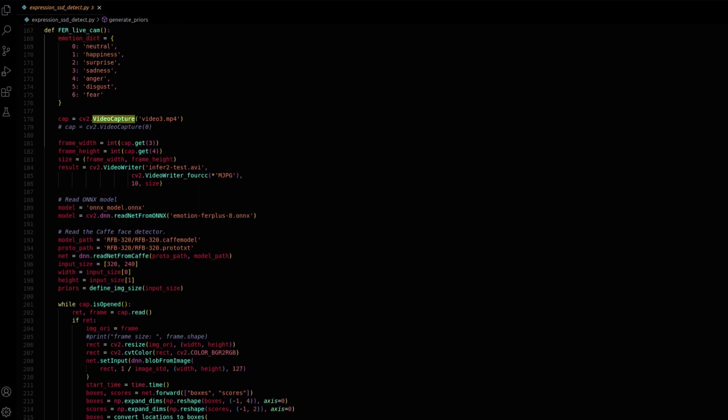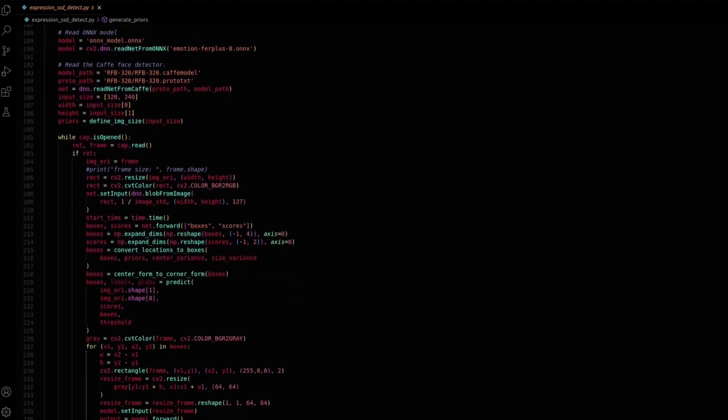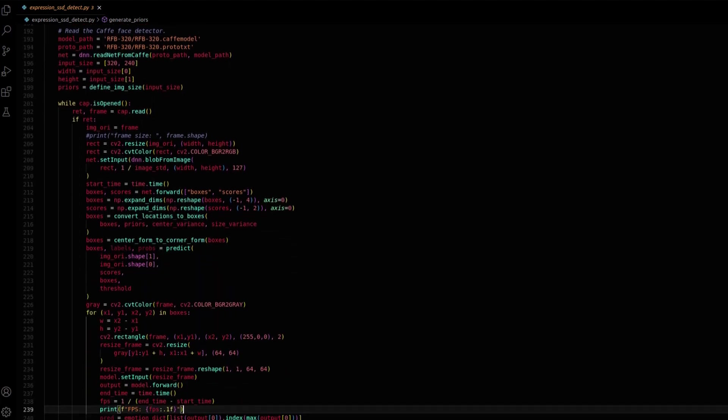The video source is initialized, with provision to use a webcam feed. The function also initializes an output video writer to save the processed frames with emotion annotations. The primary emotion prediction model saved in ONNX format is read using the OpenCV DNN ReadNetFromONNX method and is loaded alongside the RFB320 SSD face detection model in Caffe format.